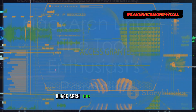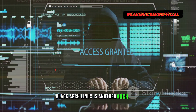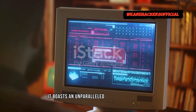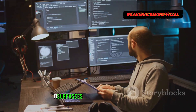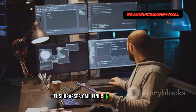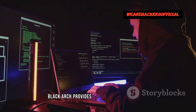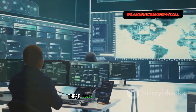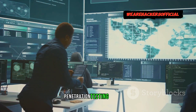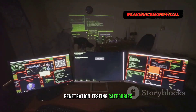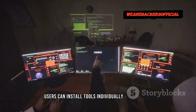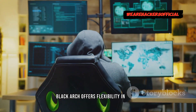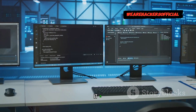Black Arch Linux is another Arch Linux-based distribution. It boasts an unparalleled repository of tools, surpassing Kali Linux in sheer quantity, with over 2,700 security tools covering a wide range of penetration testing categories. Users can install tools individually or as groups, offering great flexibility and choice.